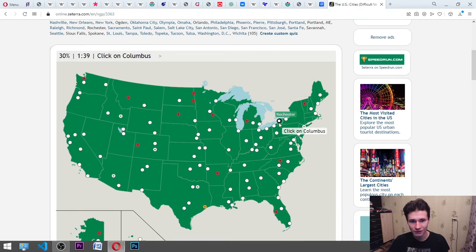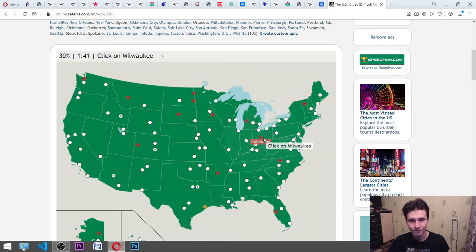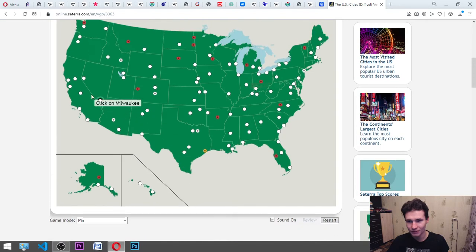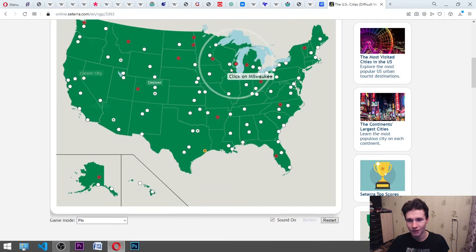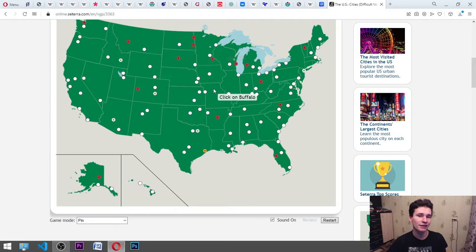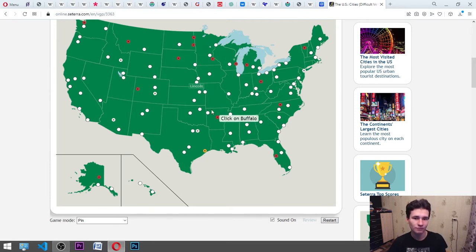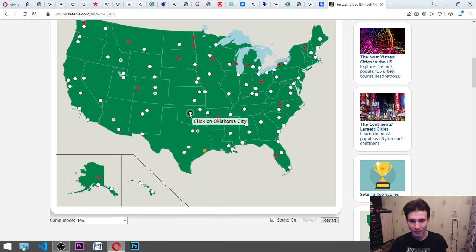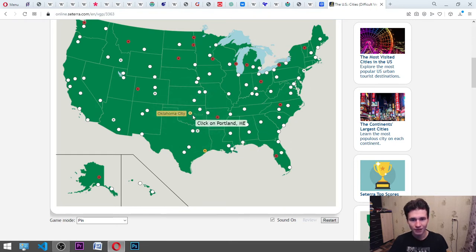Columbus. It's somewhere here. Yes. Milwaukee. I think that it is somewhere maybe. Okay. Buffalo. Something really popular. Okay. Here. Oklahoma City. Oklahoma. We need to find Oklahoma first. And it will be here. Oh, no.